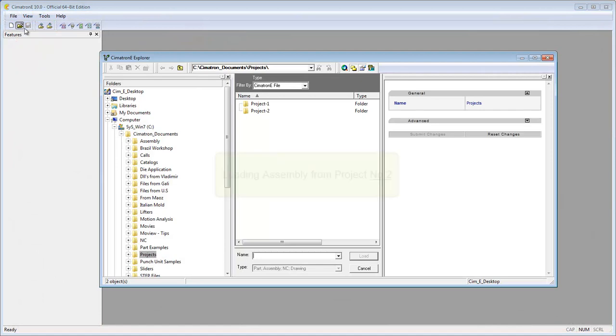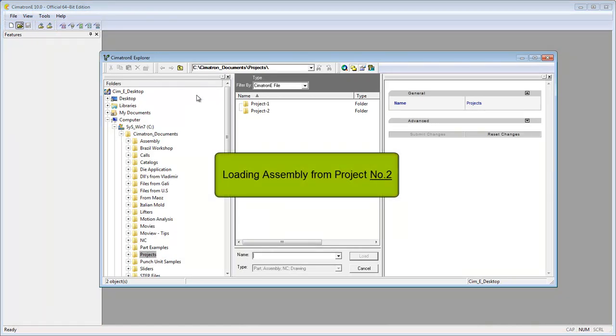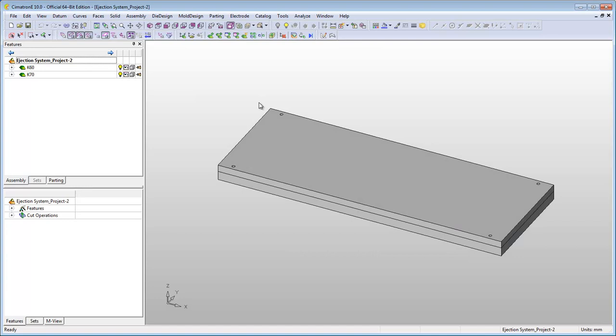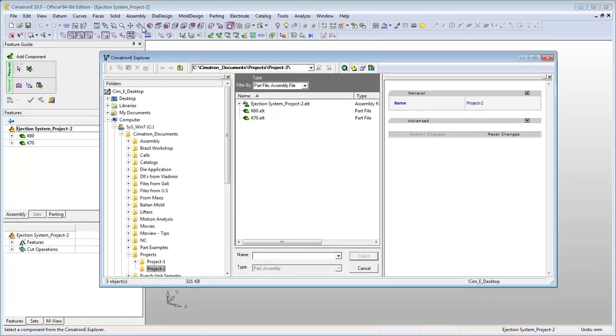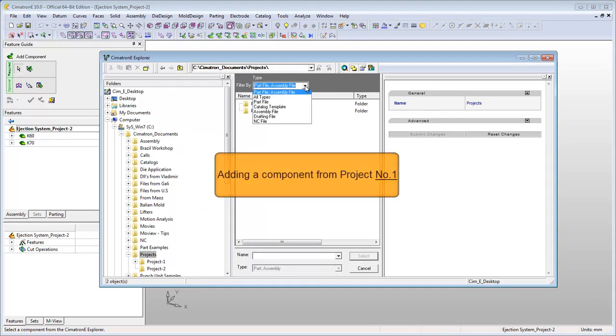Often you'll need to add to your design components that you used in previous projects. When you use the add component function, the system creates a link between that component and the assembly you are adding it to.